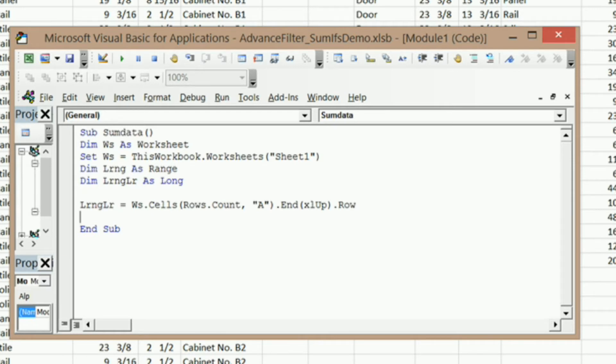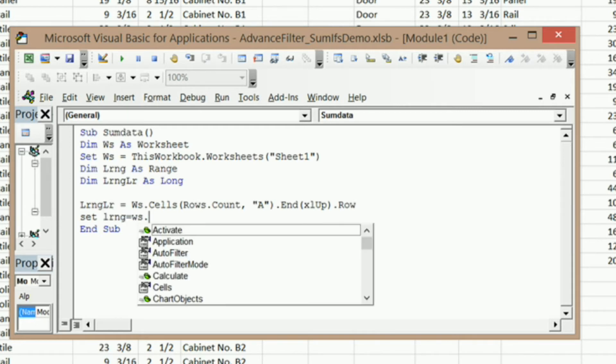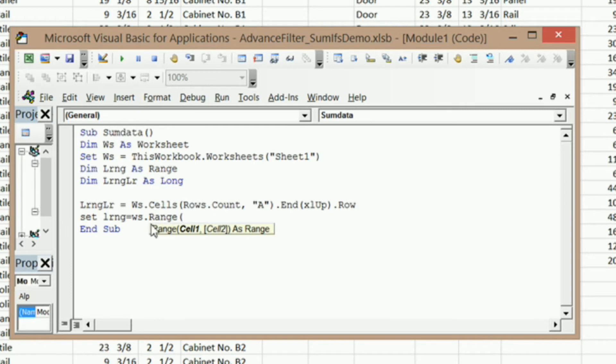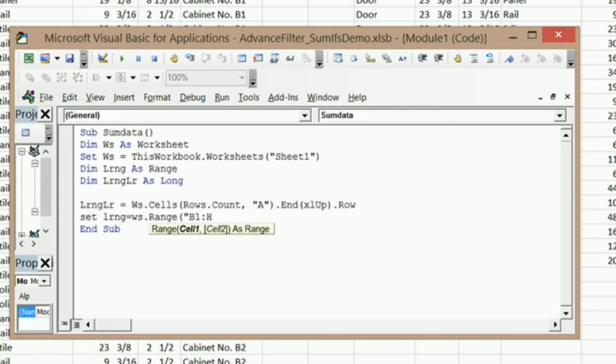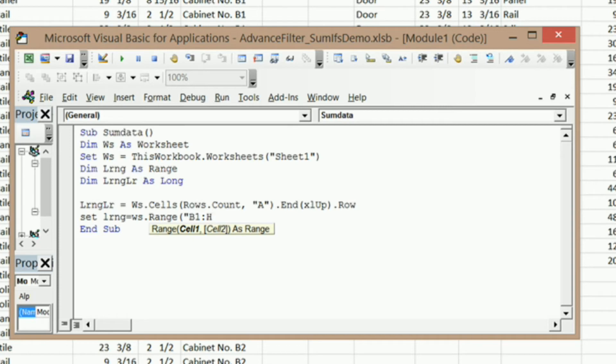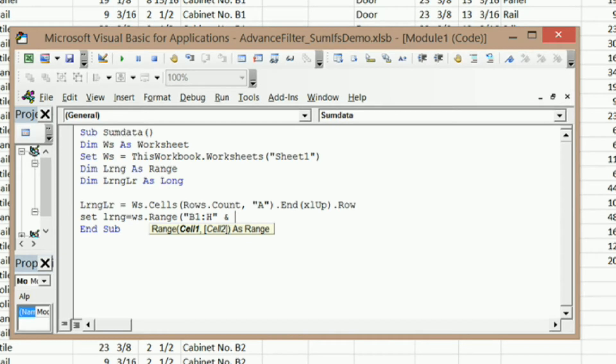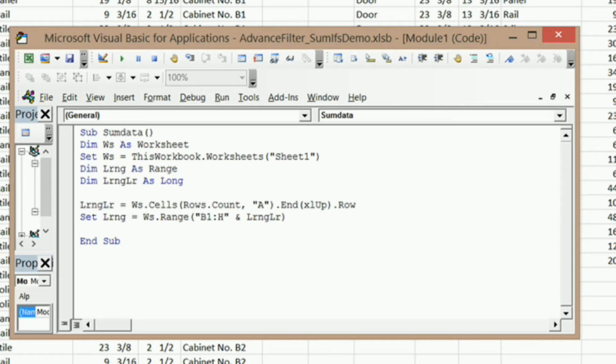Now I can set my variable for my list range since I have my last row. So I need the word Set and then my variable for my list range, and equals ws.Range, open parentheses. The first cell that I want to start my range in, in our case, it's going to be B1, and I need colon. I'm going to type H right there. I could type something like H500,000 and that will set my range to that, but I want it a little more dynamic than that. So I'm just going to end this off with quotes and use my ampersand to join my last row to my column ranges. So ampersand and my variable for my last row in my list range, close parentheses. That's going to go ahead and get our list range for our advanced filter.